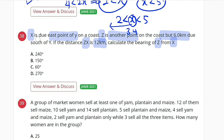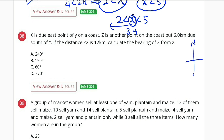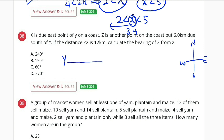Let's break the question down. Remember our four cardinal points — north, south, east, and west. Let's start with Y here. Due east of Y, we go in that direction and meet X at that point. Z is another point on the coast, 6 km due south of Y, so coming down from Y we meet Z. This distance is 6 km.